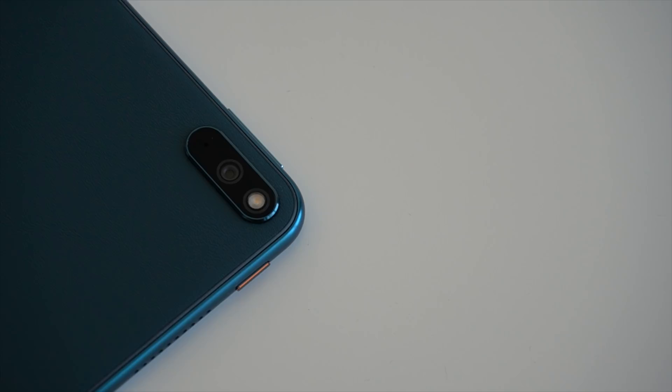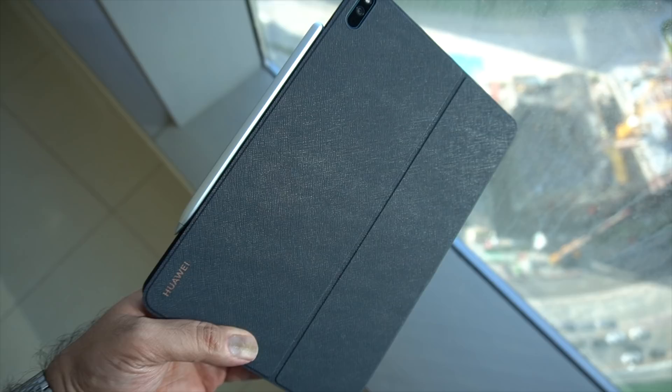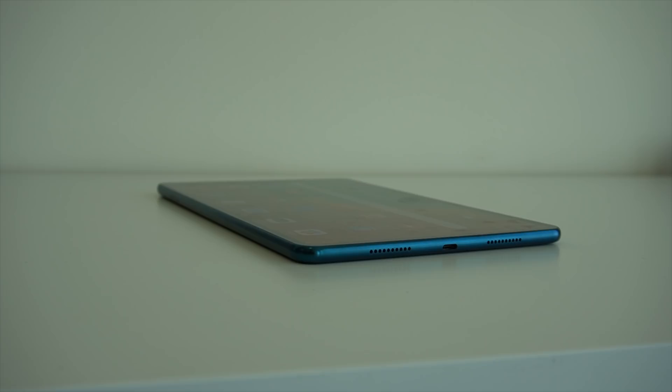Turning it on the back, you'll also notice a 13 megapixel camera that can be used whenever you require a camera on your tablet. As well as that, my particular model comes in this beautiful forest green color.